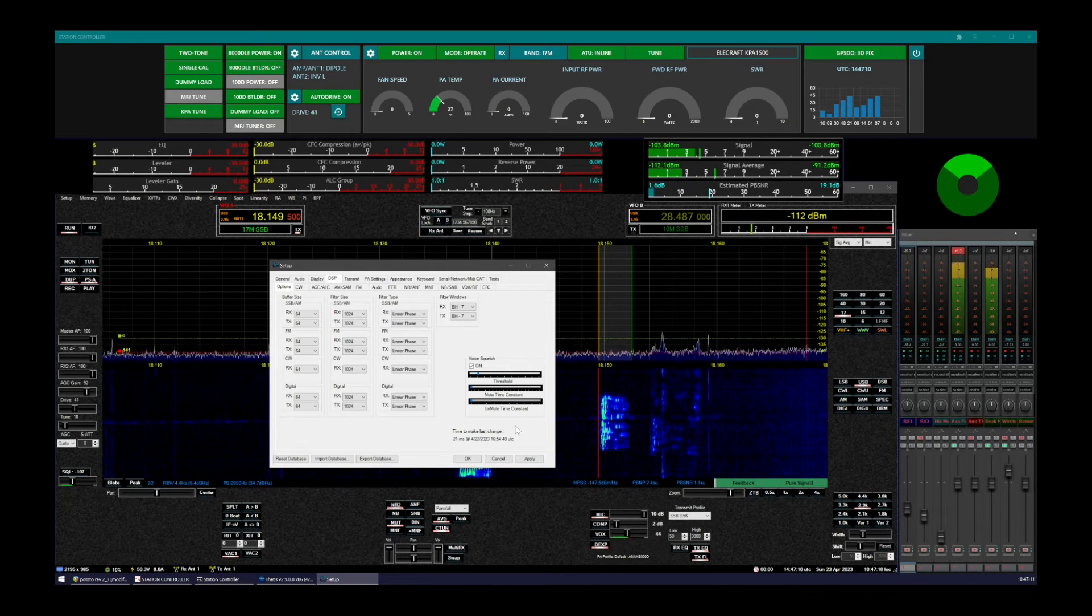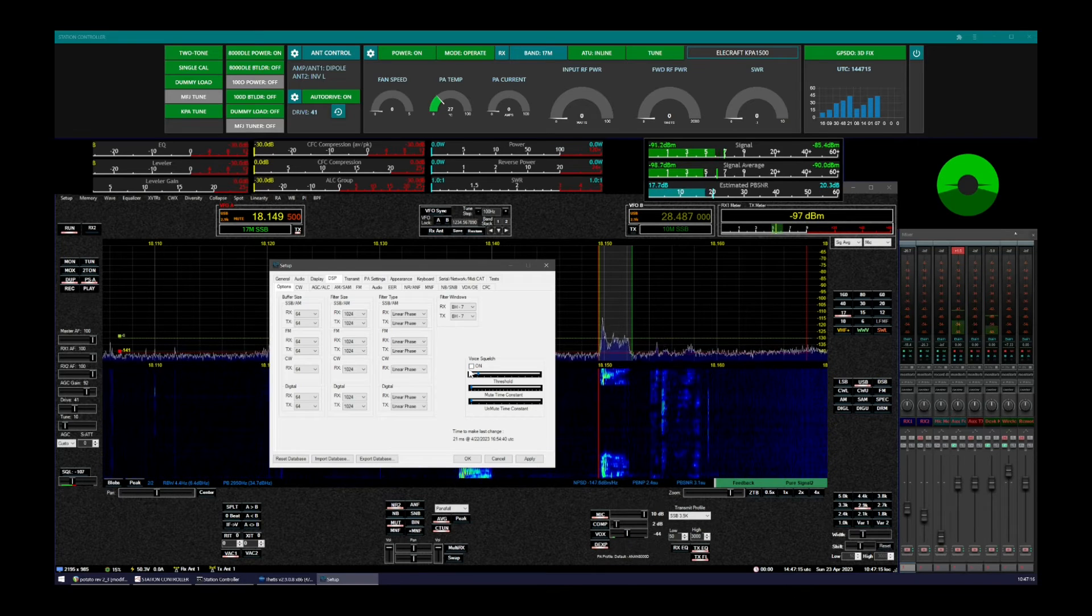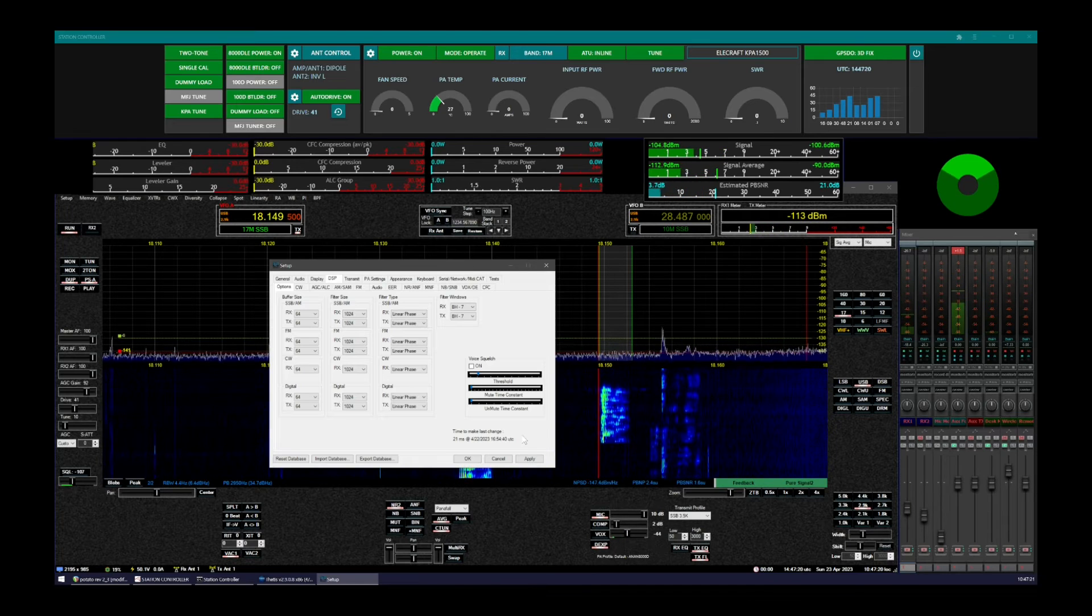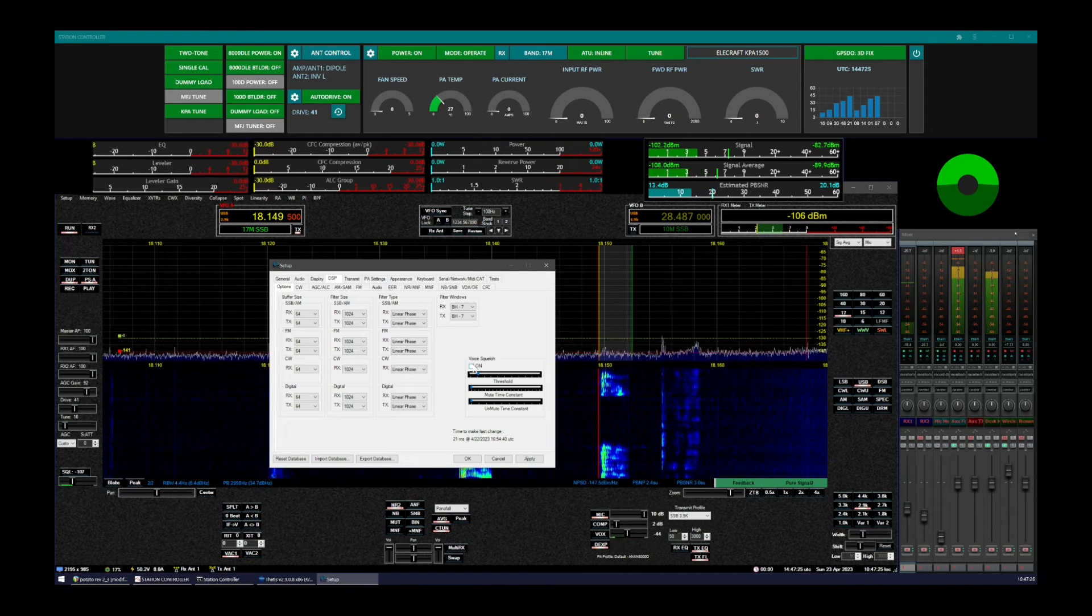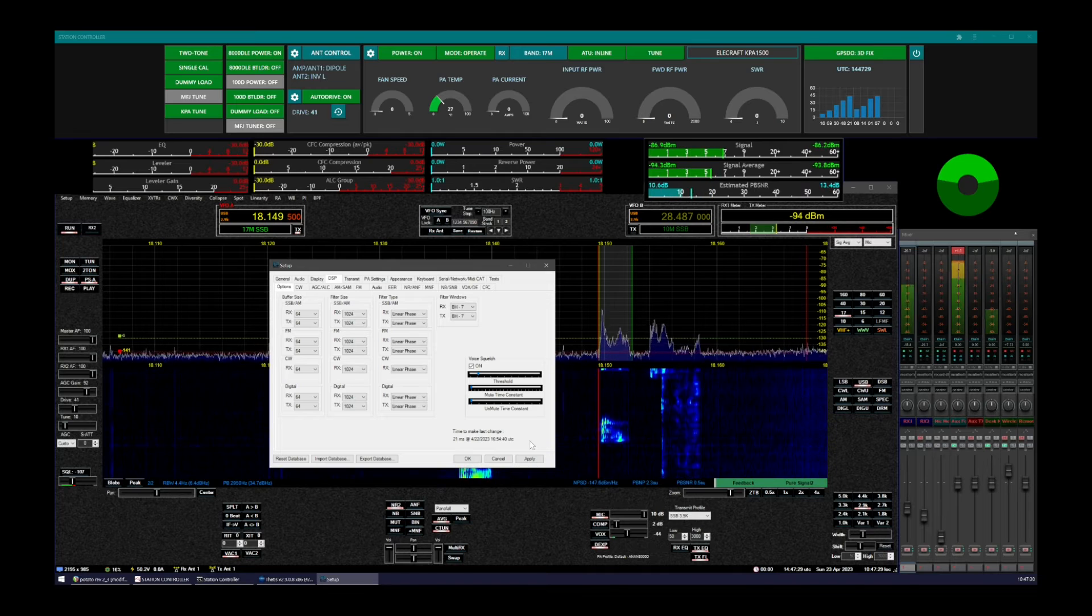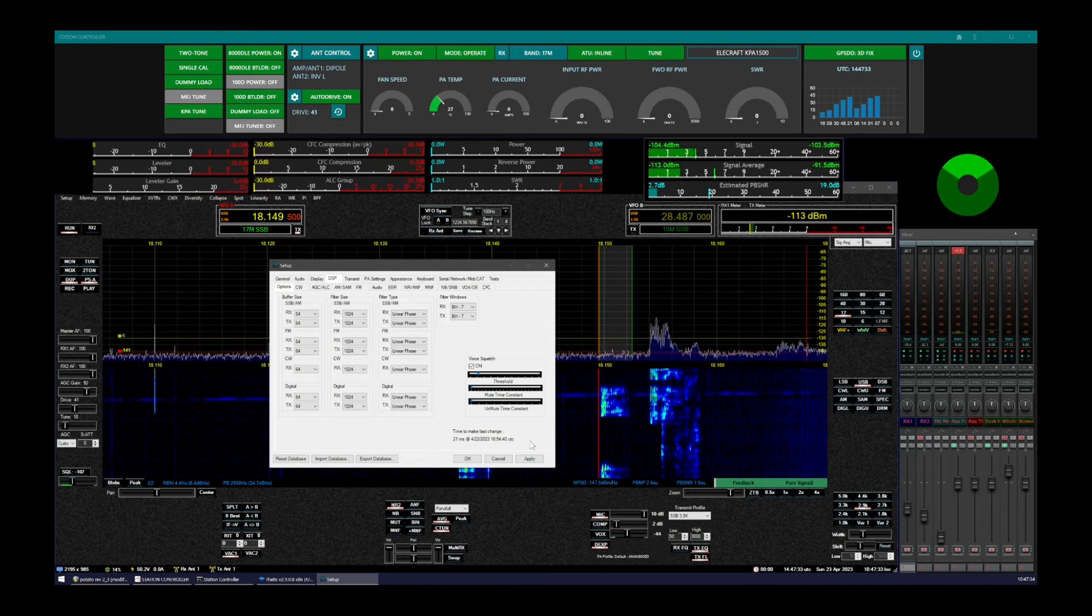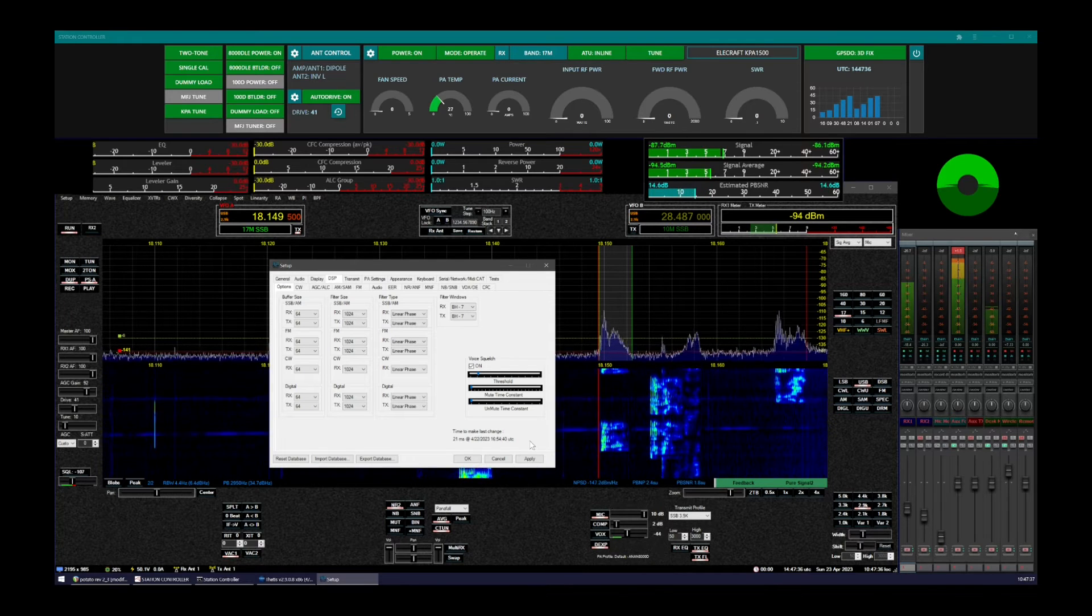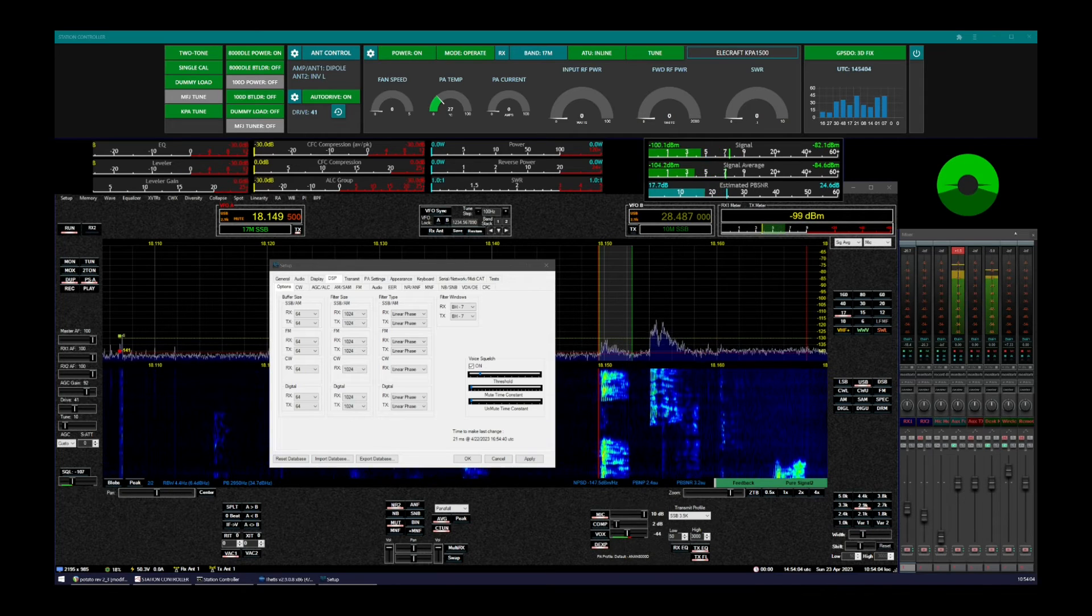So one more listen here so everybody can appreciate it. Let's turn it off. And now back on. All right.